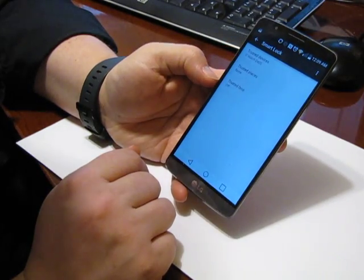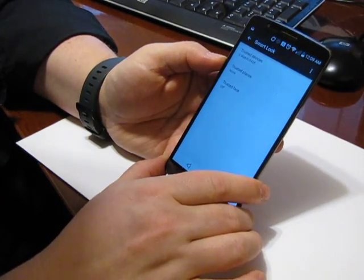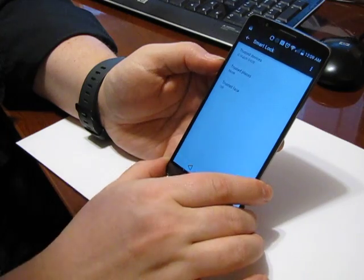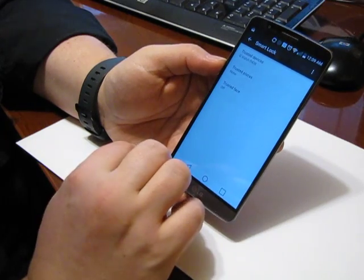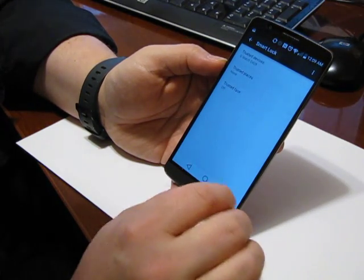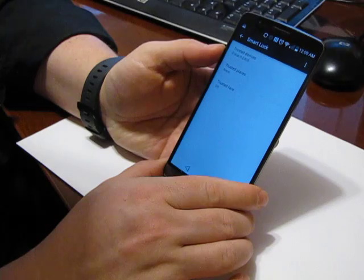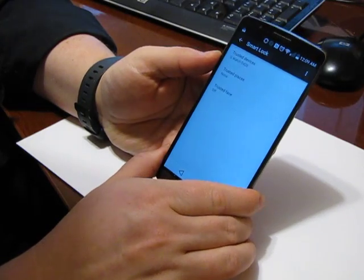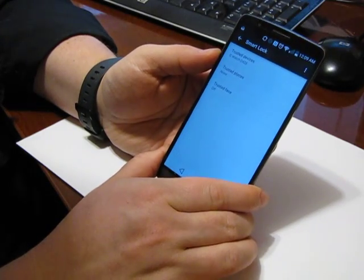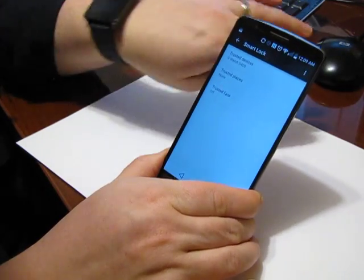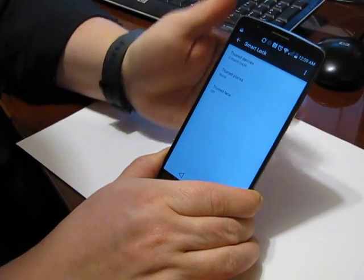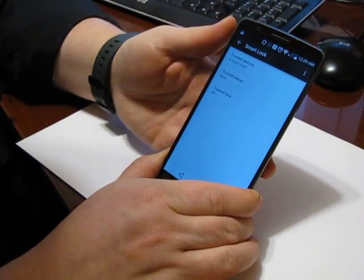I can trust a face, like face unlock. We could trust a place. So if I'm at work or if I'm at the office, don't lock it up. Or if I'm near a certain device. So like a Bluetooth headset or my G watch, or you can even set up an NFC tag.